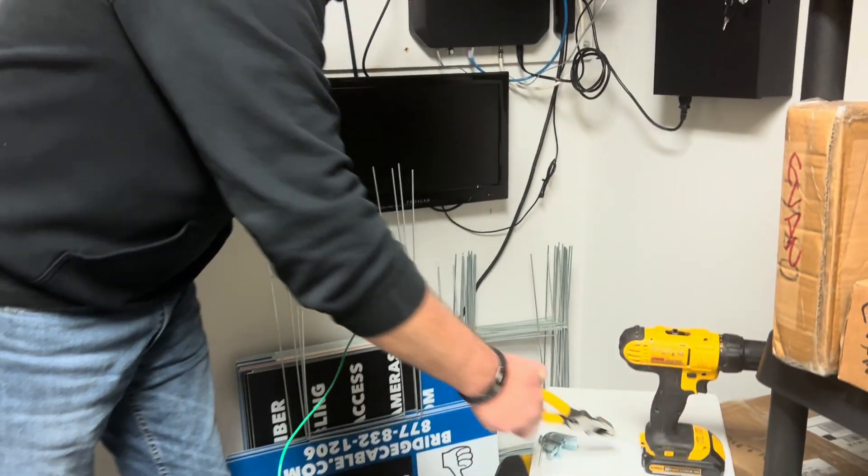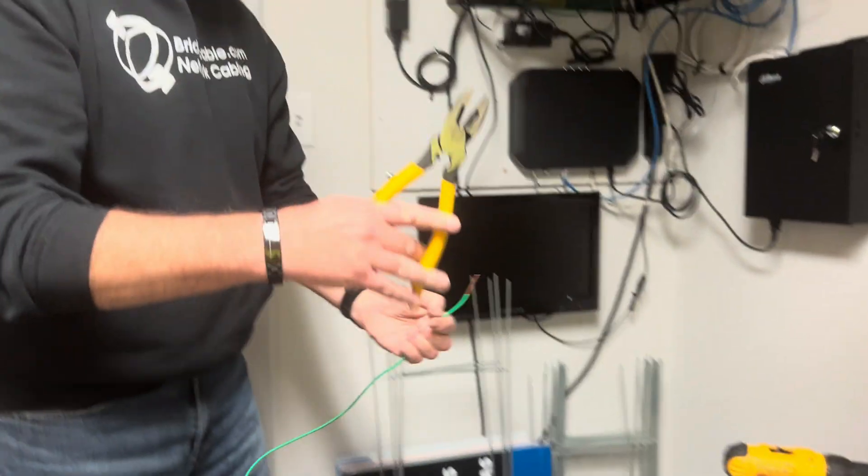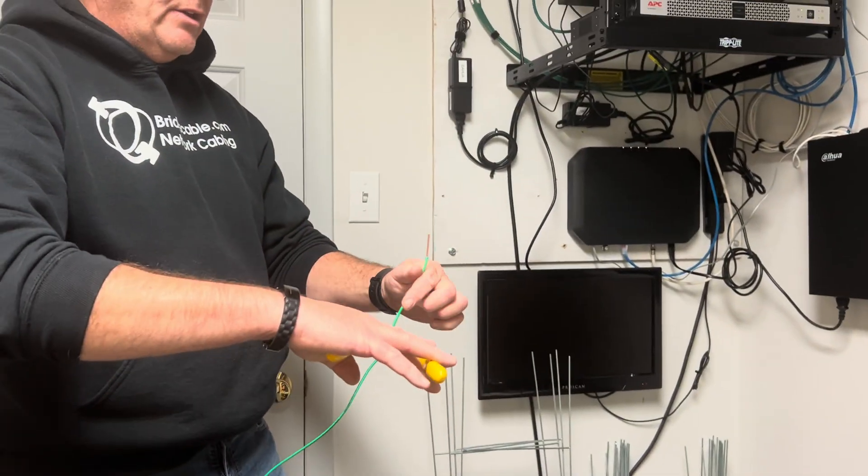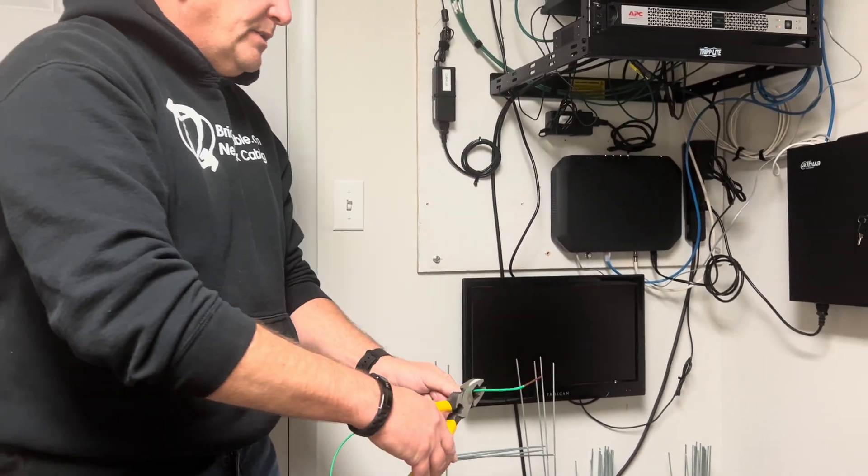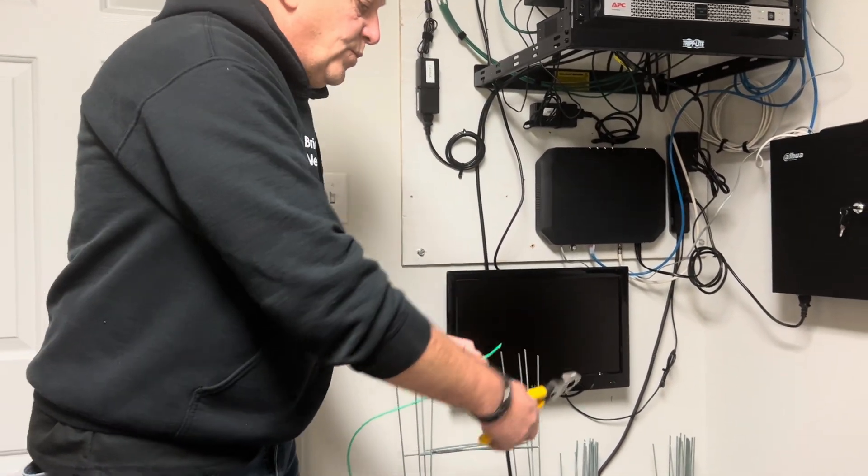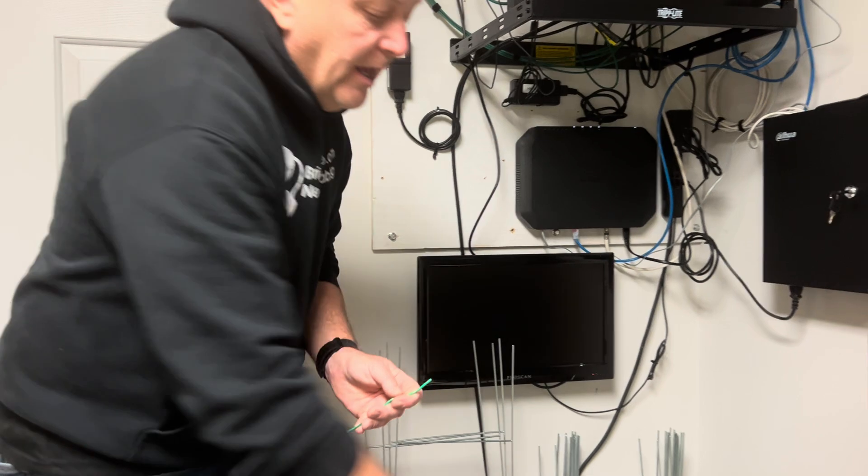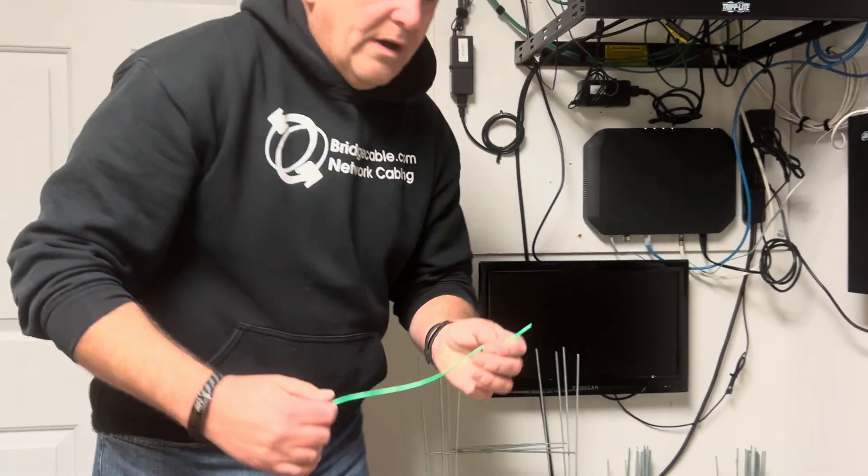Basically you're going to have some dykes to cut your grounding wire. Now this particular gauge wire is 12 gauge.